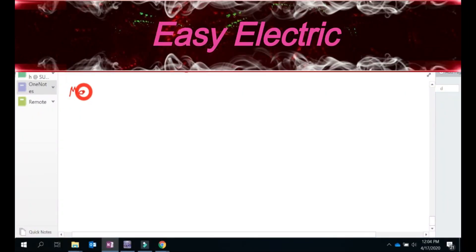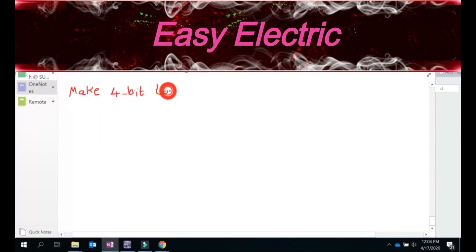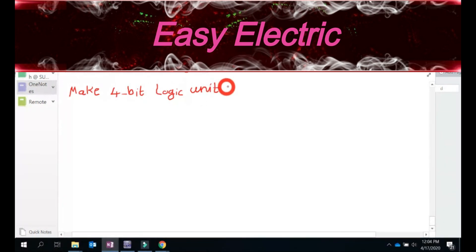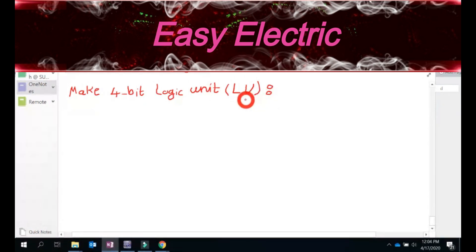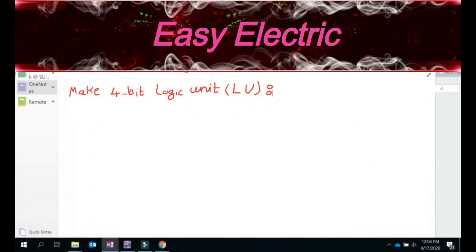Design or make a 4-bit logic unit. We actually call that LU, which stands for logic unit. We have a table which summarizes how it should work, and we want to design a circuit based on that.